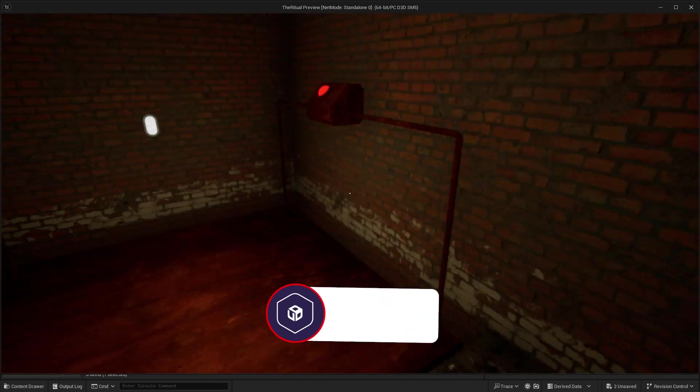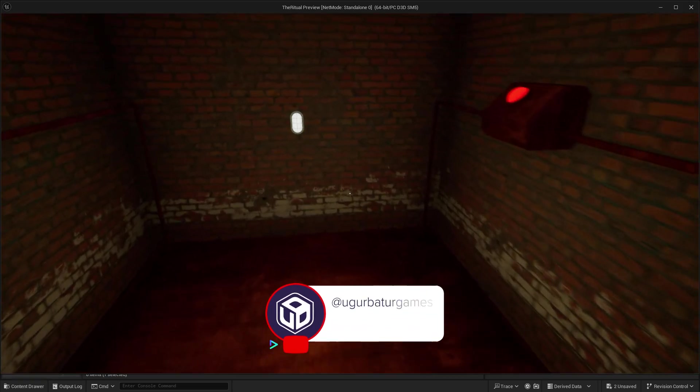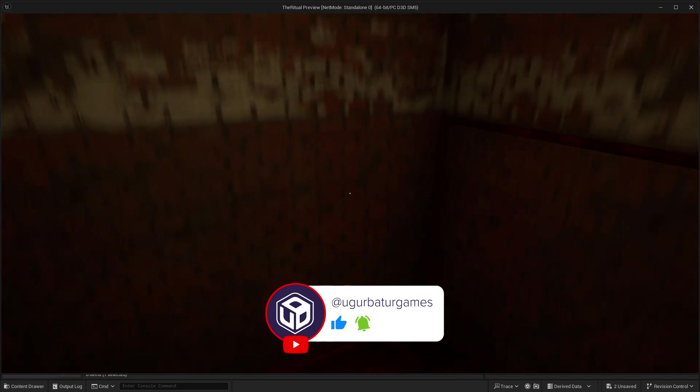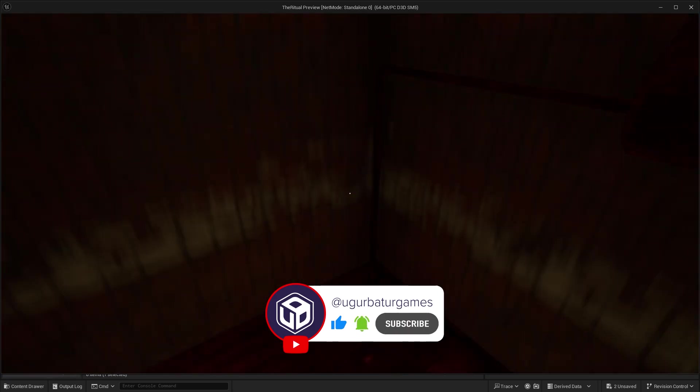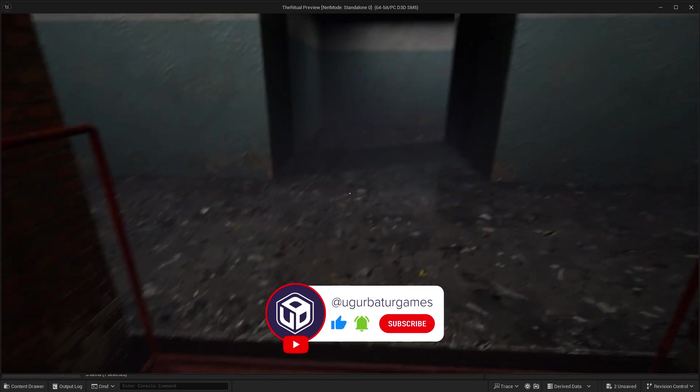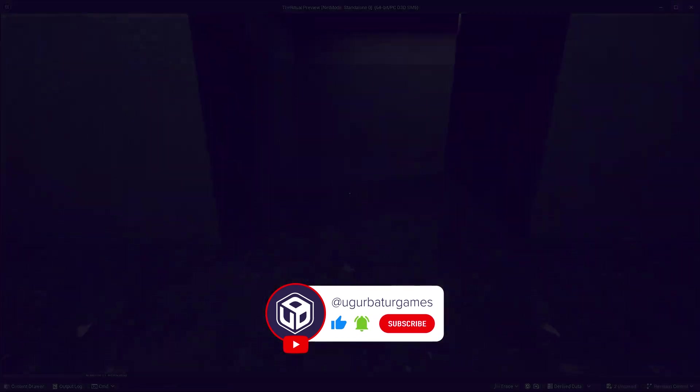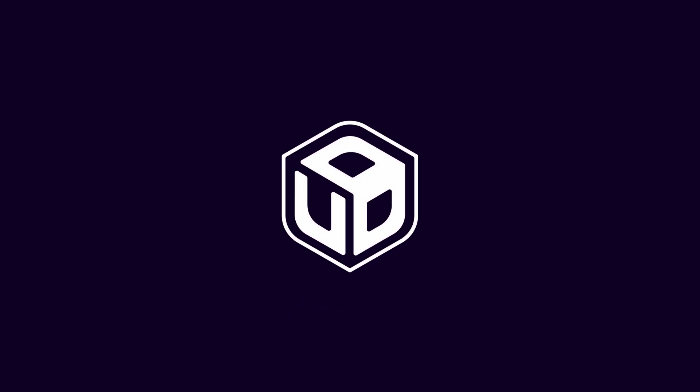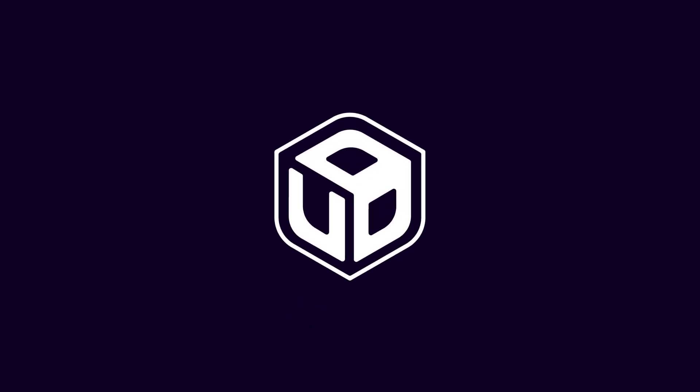If you're finding value in these tutorials, hit that subscribe button and drop a like if you love the content. You can also ring the bell to stay updated. See you in the restaurant at the end of the universe.